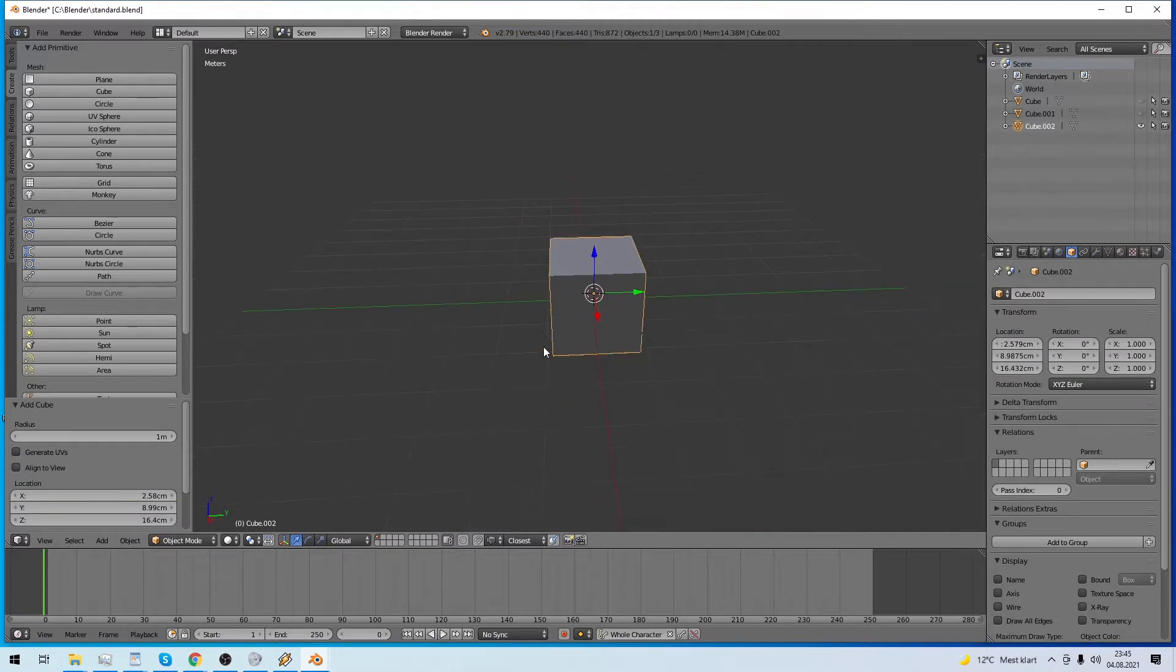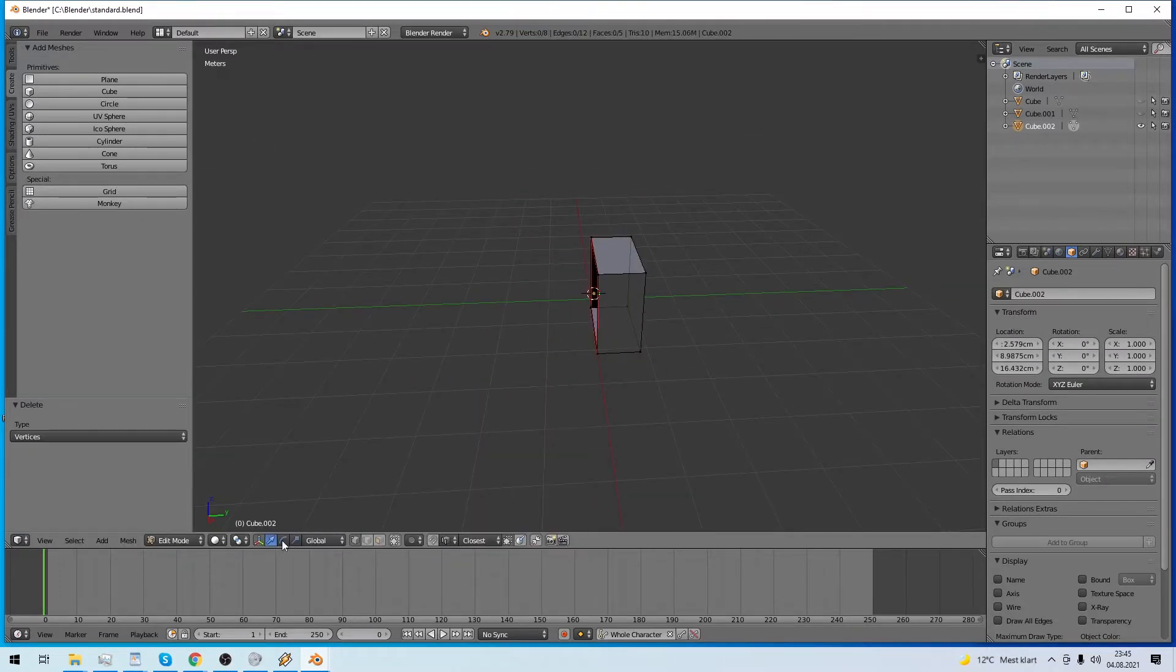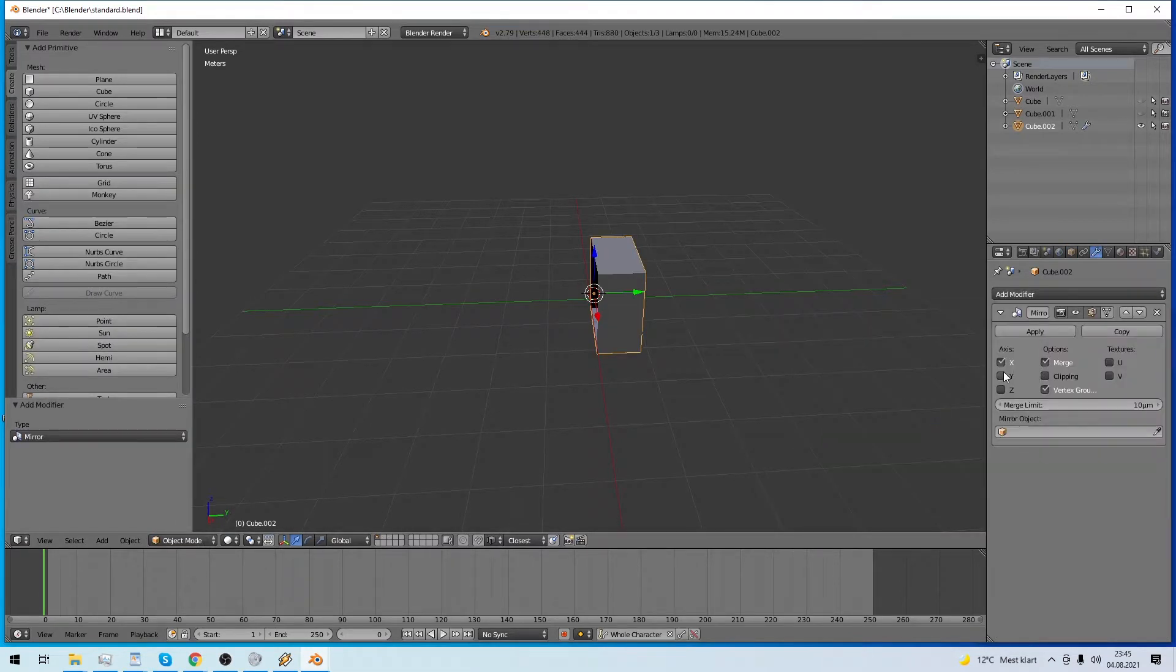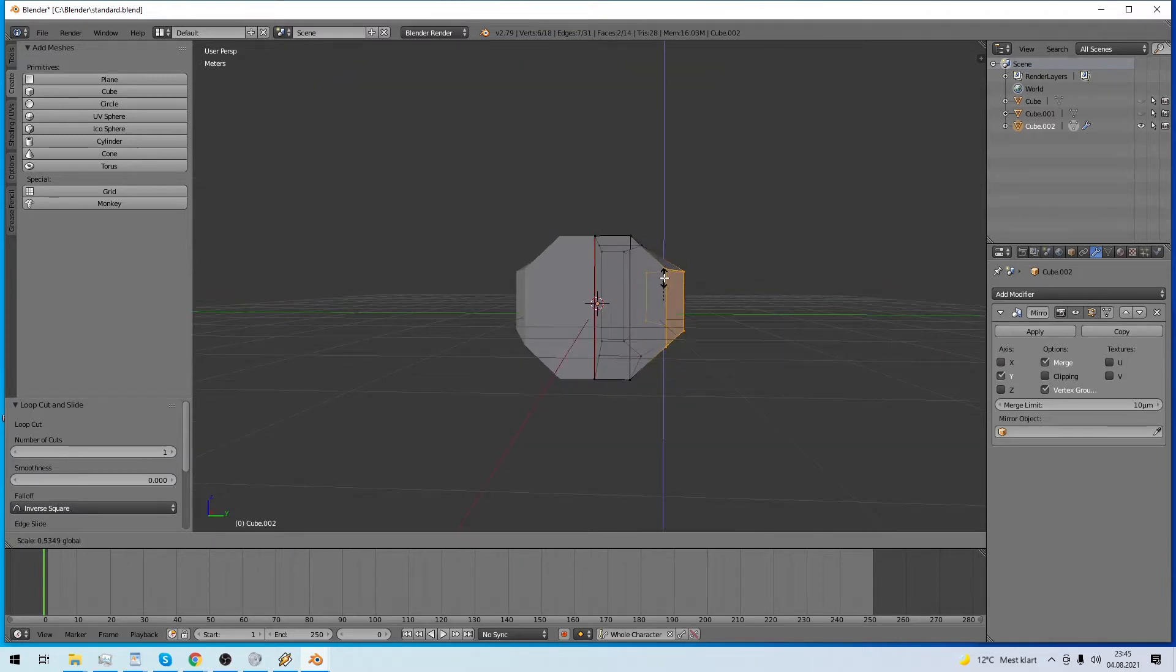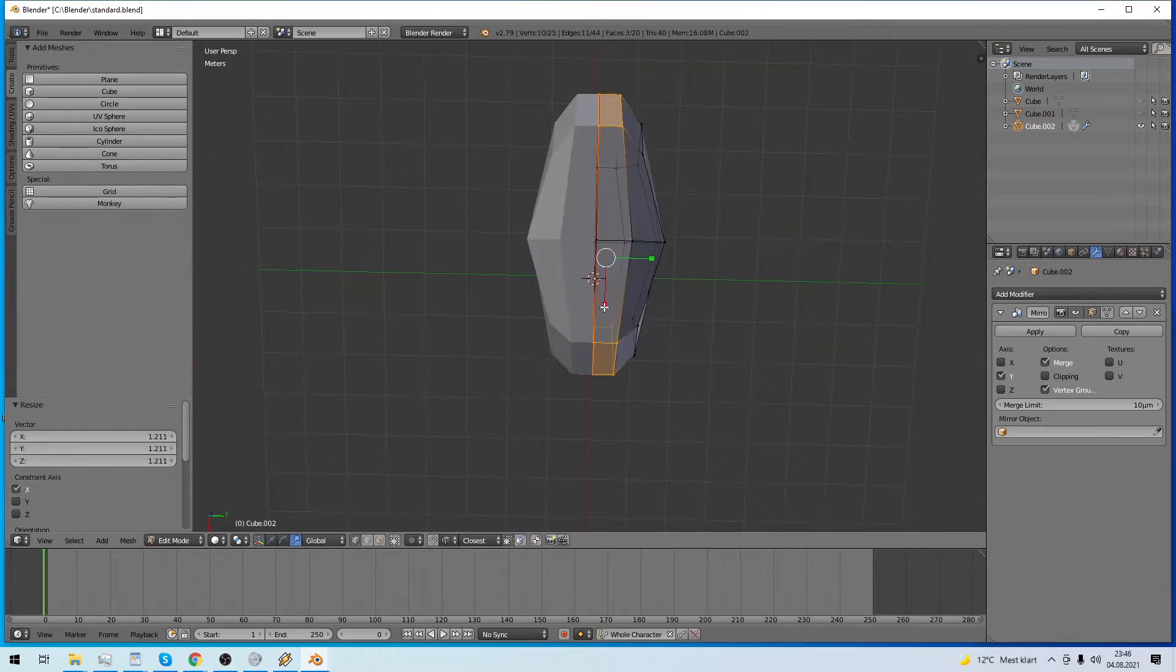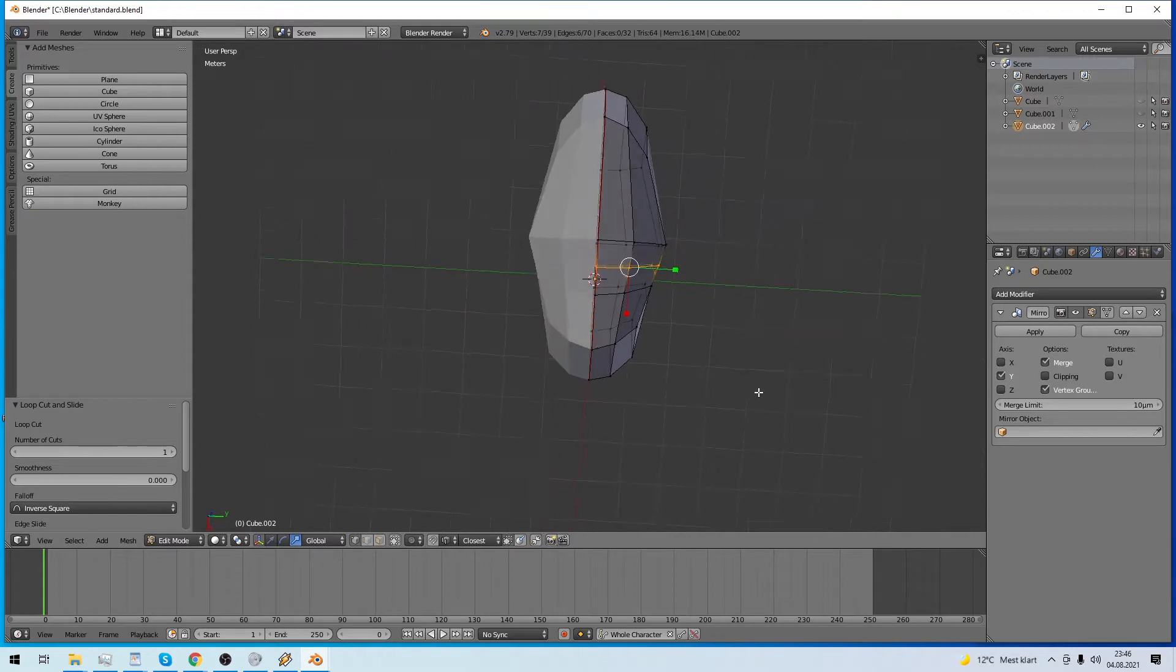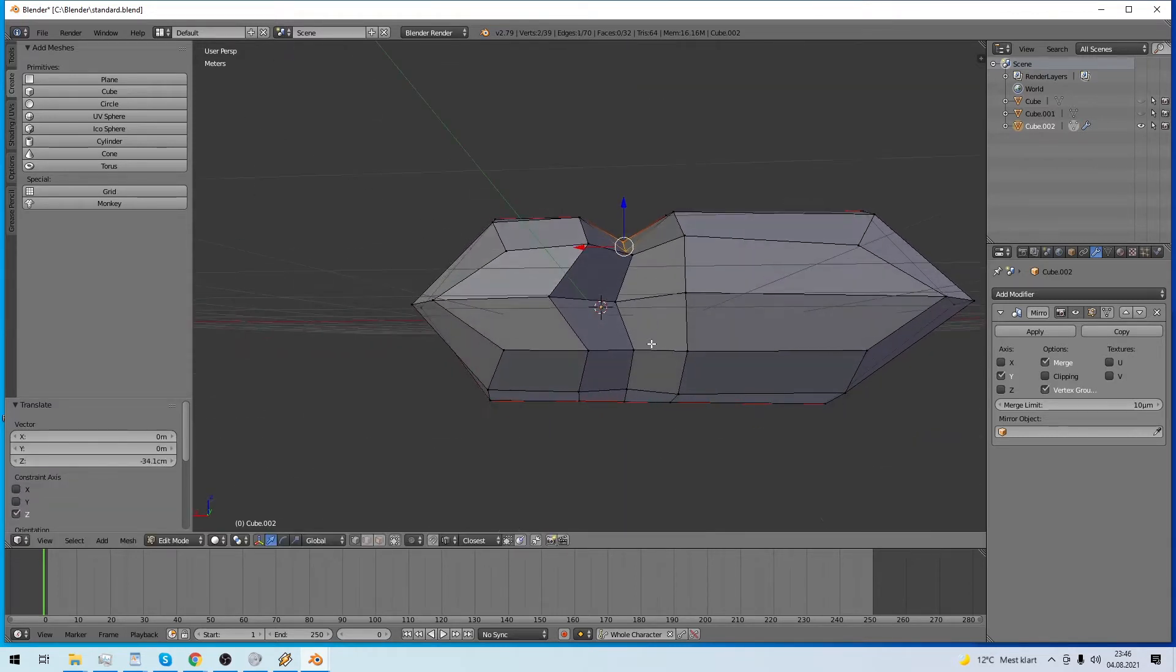We begin where all things do in indie games, with Blender. I have already started subdividing a cube with the mirror modifier enabled. At first I only tried to get a very rough shape.